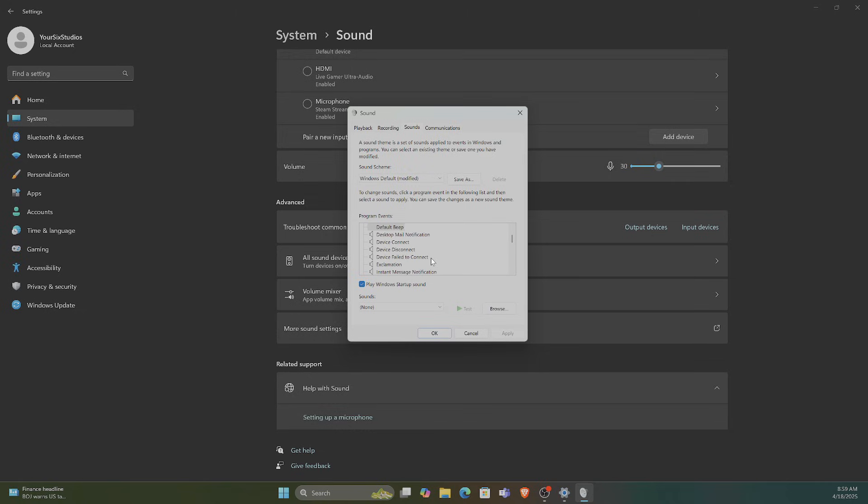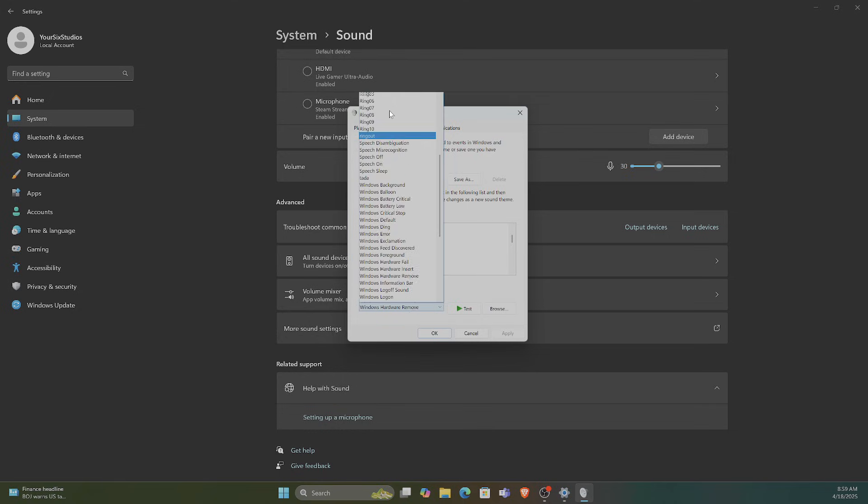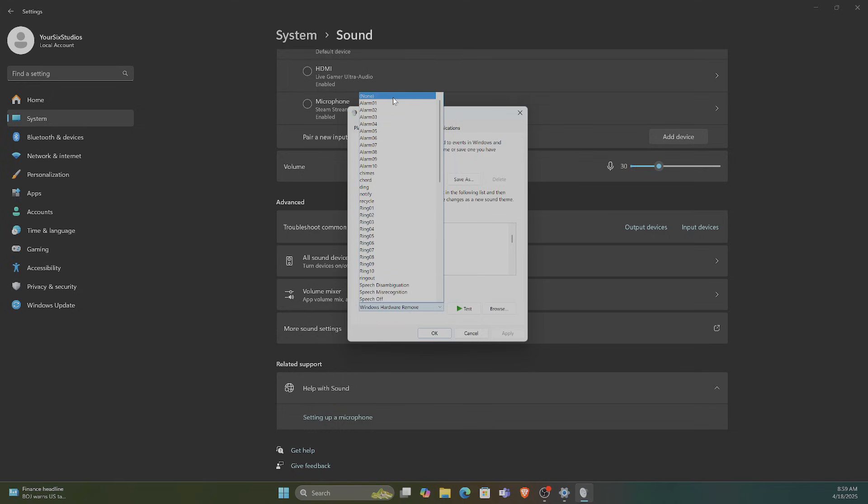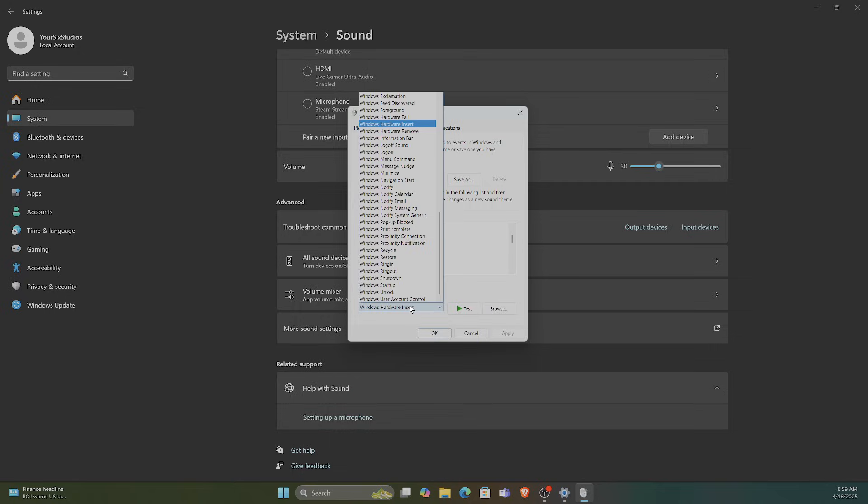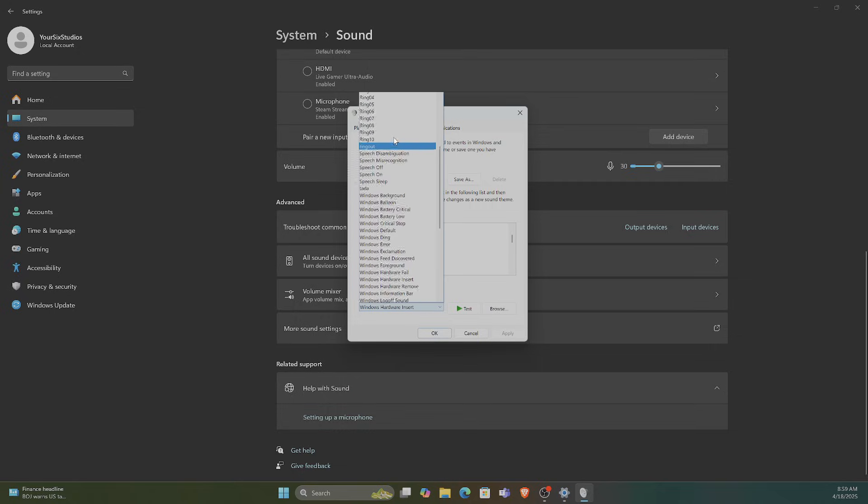And maybe we could do the same thing for a disconnected device. So it kind of sounds like that. I'm just going to go all the way over to None. Apply that there. Or Device Connection. And then I can set this to None as well.